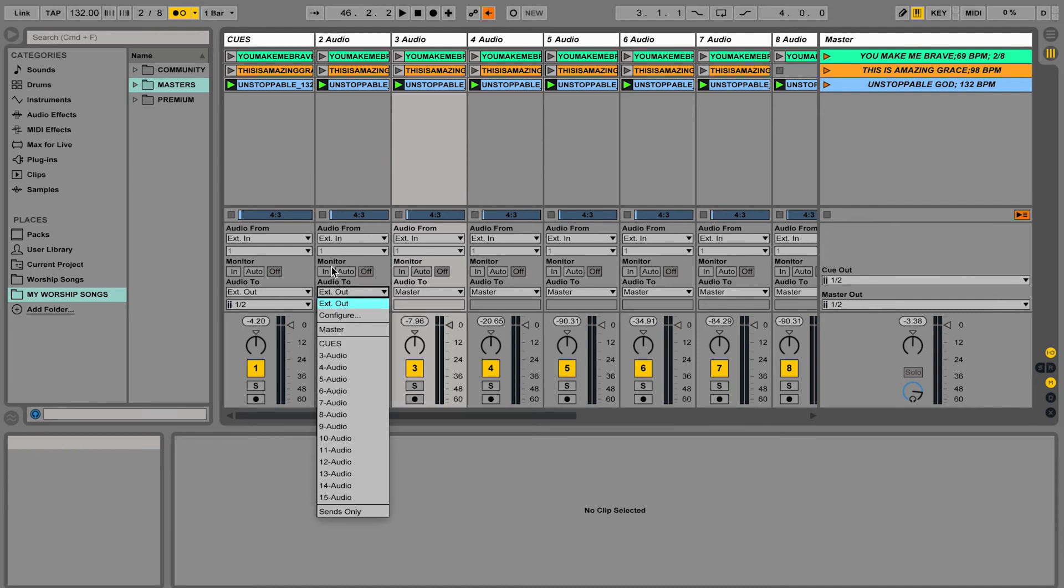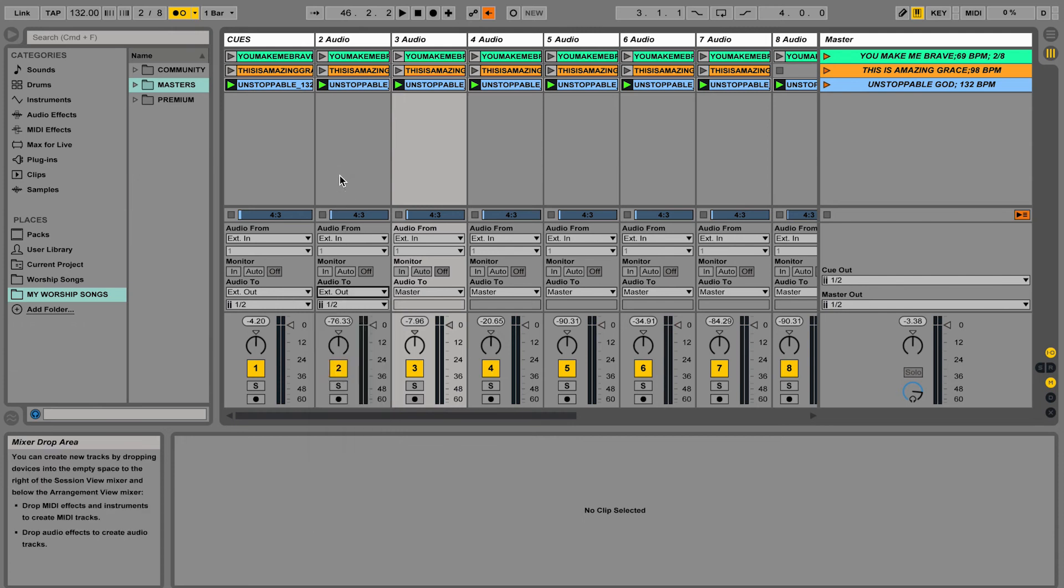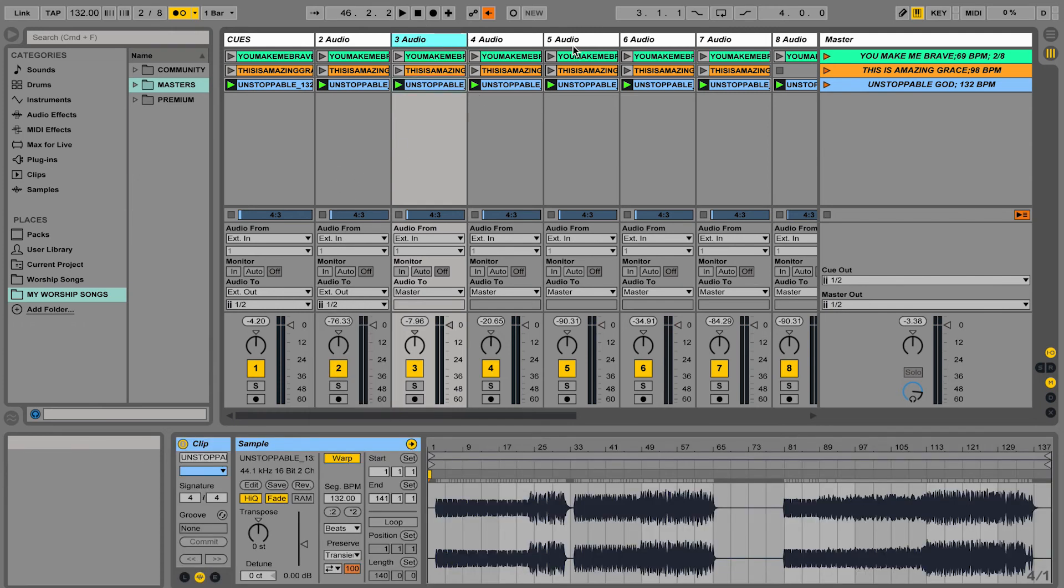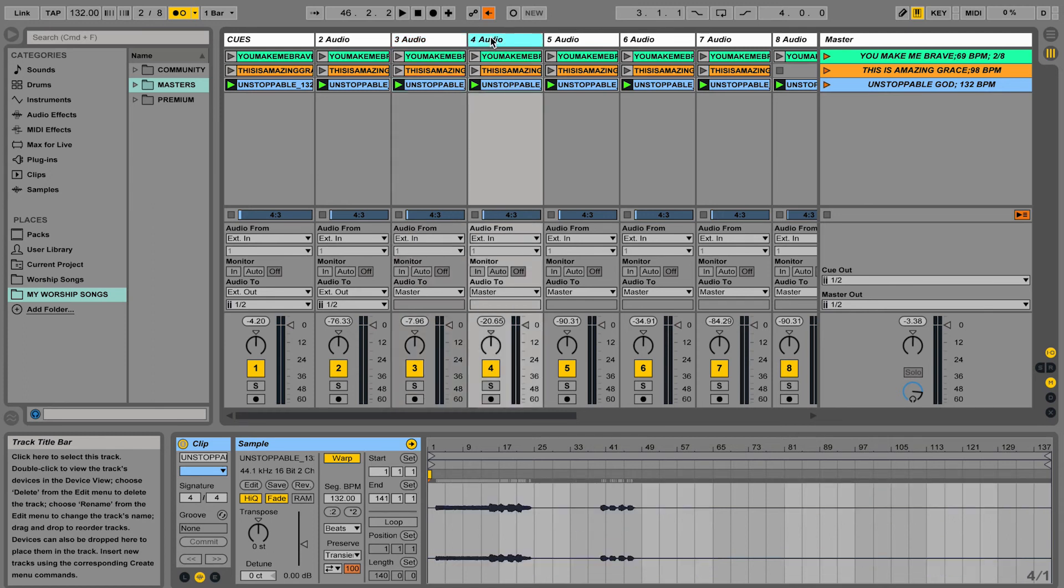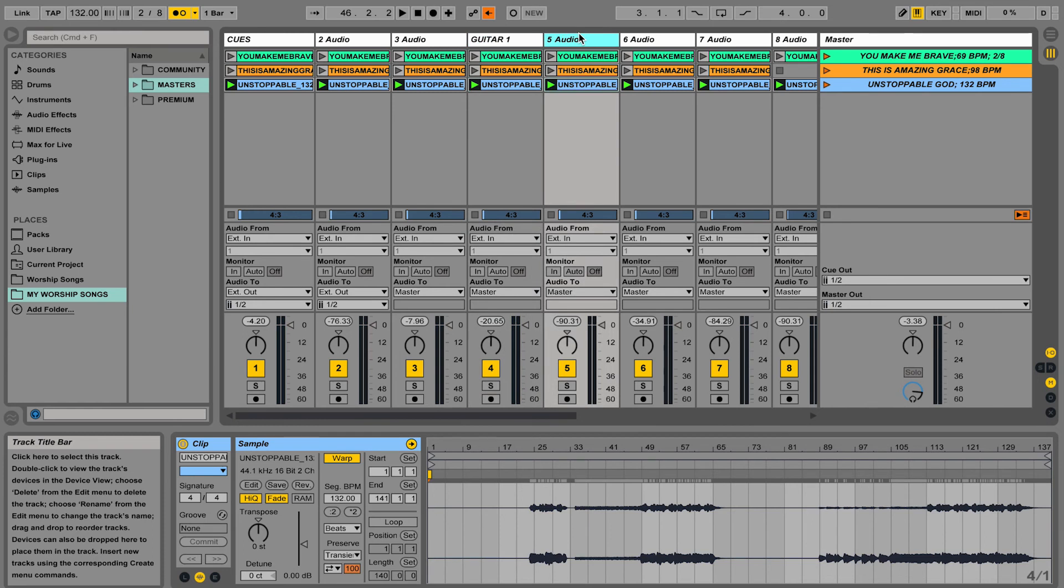What's also helpful is maybe you want to group the tracks together. So let's just say you have a group of tracks here that are all guitars. I could go ahead and rename these to guitar 1 and then guitar 2.